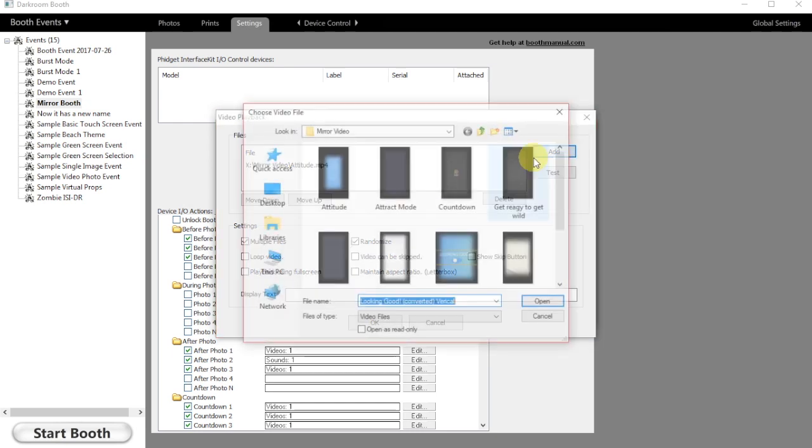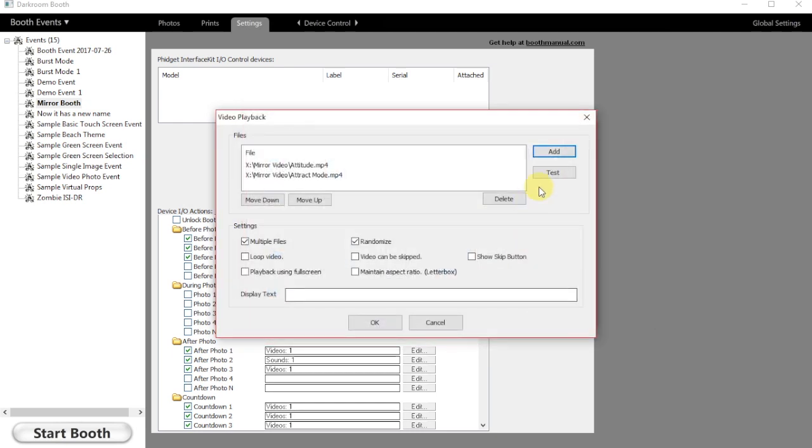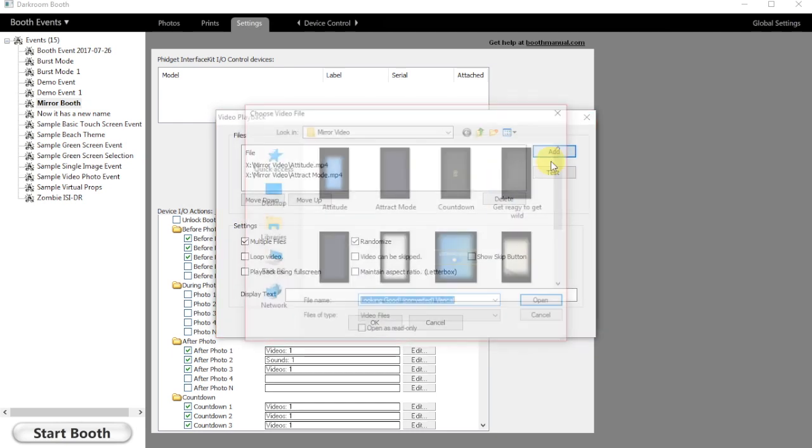I'm going in here and I'm just going to select a few videos that we have saved on the computer in the X drive, and we're going to add those in.